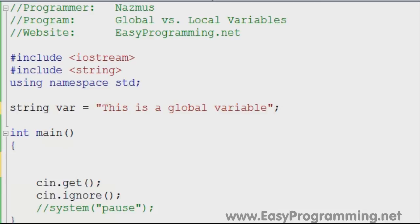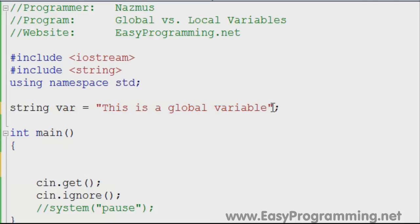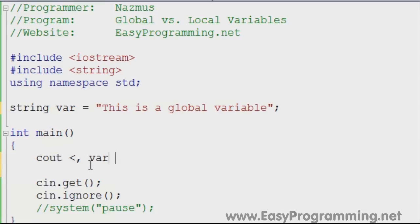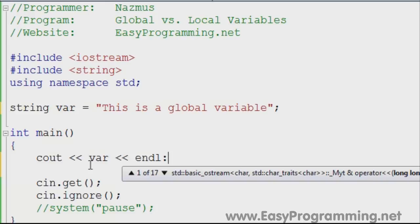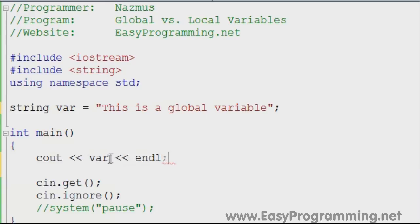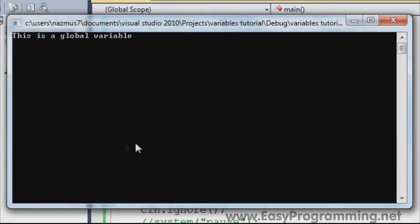So 'var' is defined as 'this is a global variable' and this is how it will be used everywhere in this program. If you don't define it anywhere else in the program, it will be equal to 'this is a global variable'. If you output it in the main program with cout var and you run it, you will see it says 'this is a global variable'.